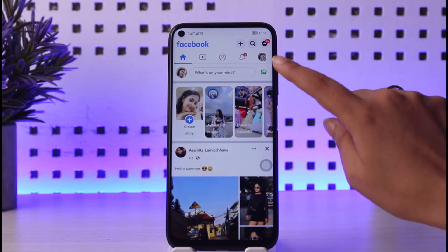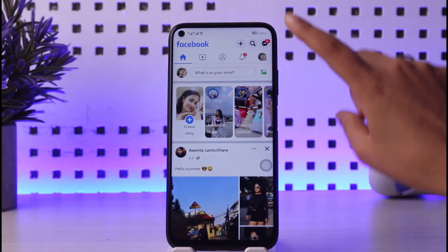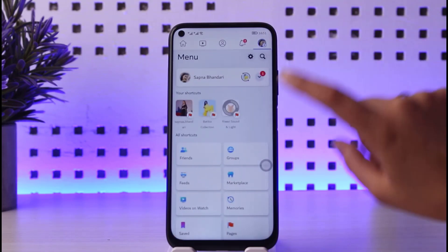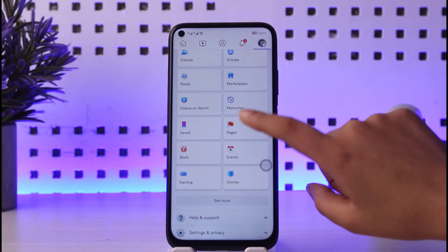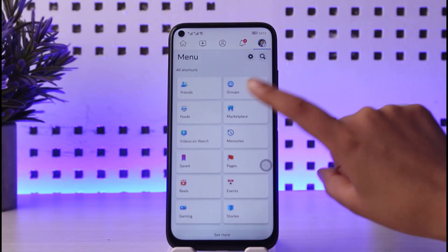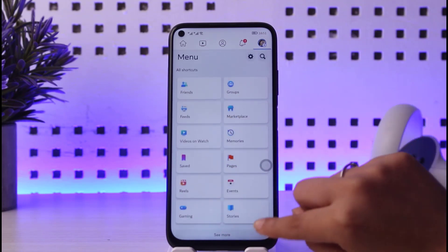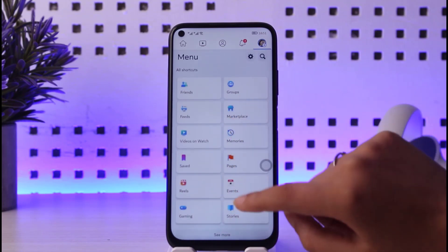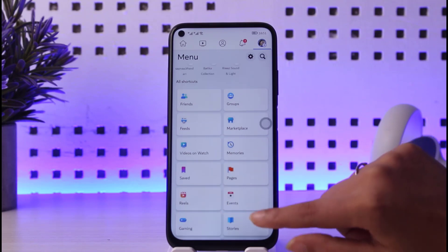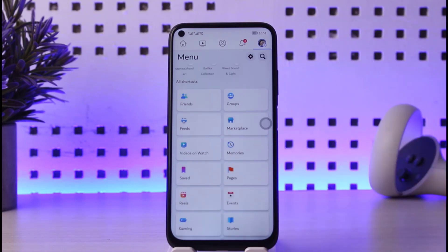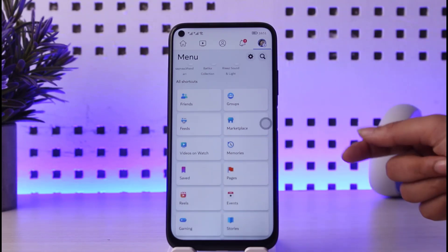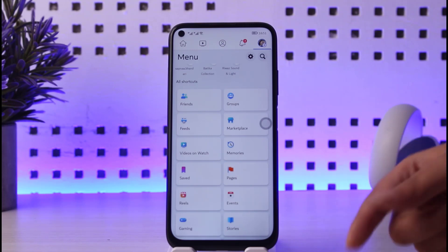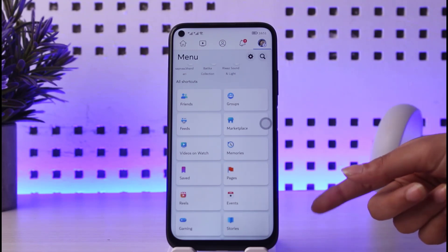Once you update and open your Facebook, tap on the Facebook profile icon with the three horizontal lines. You will be able to find the Find Nearby Friends option here in the shortcuts section. Note that after updating, the feature may take a little bit of time to appear.